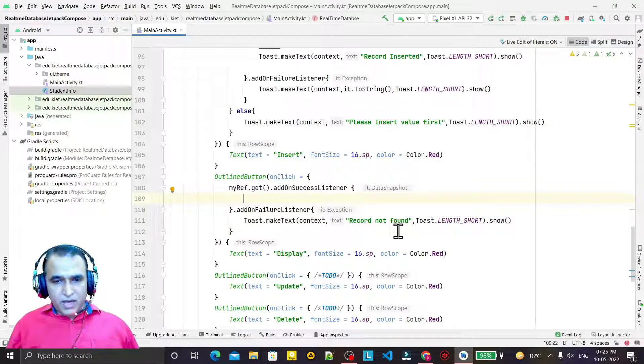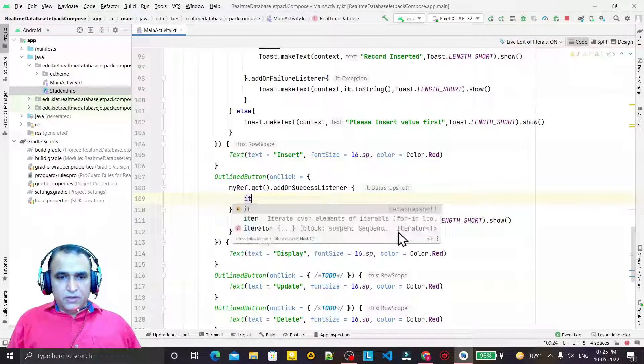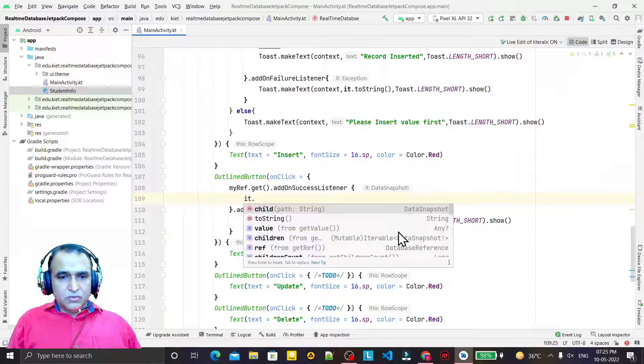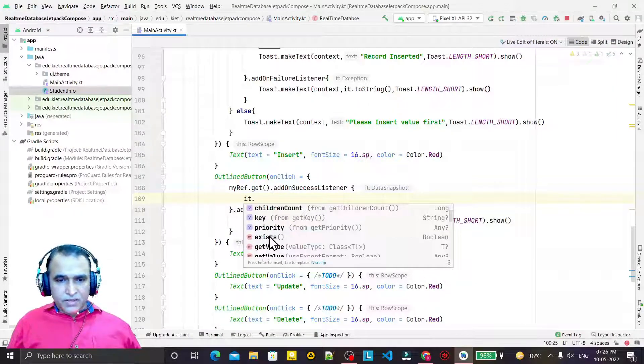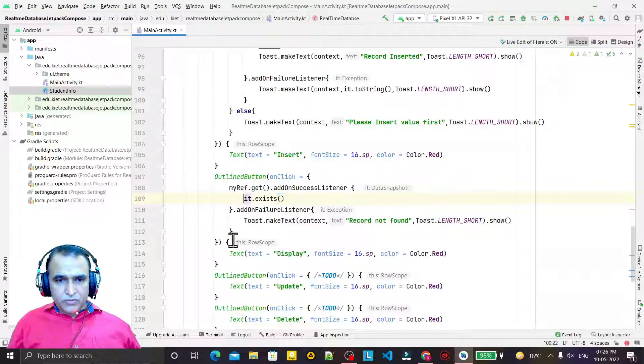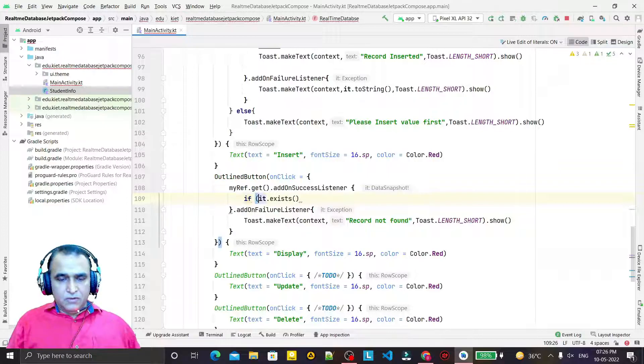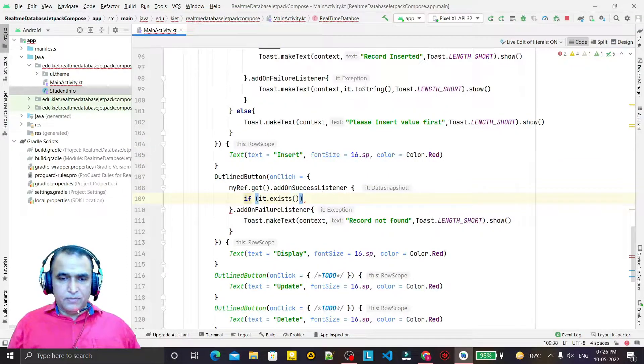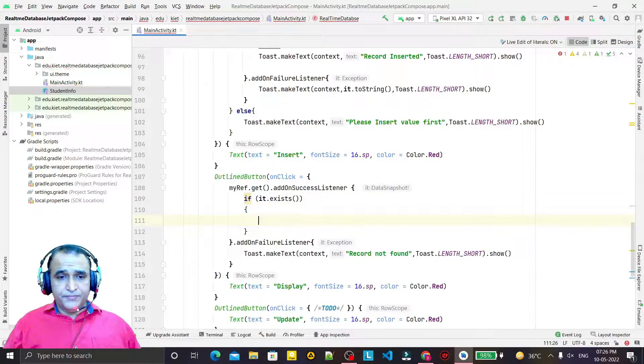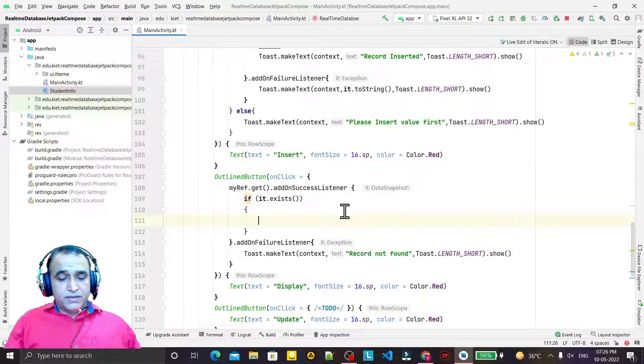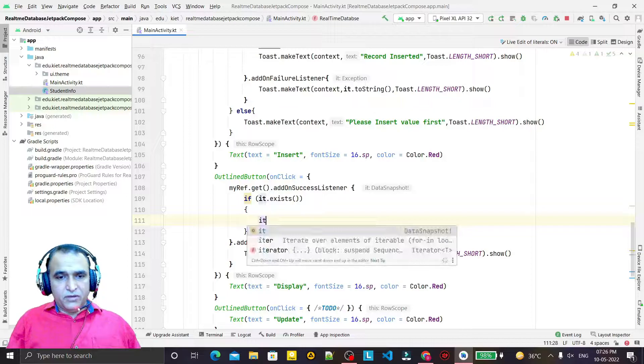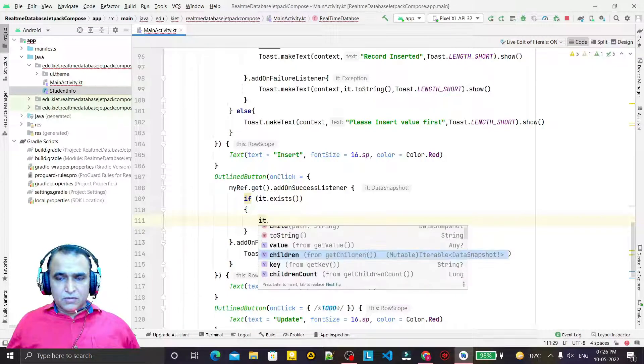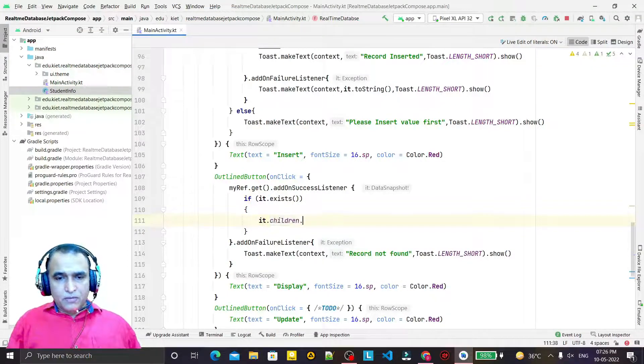Now if we have some record, we have 'it' here. So what I do is check if the record exists using it.exists, like this.